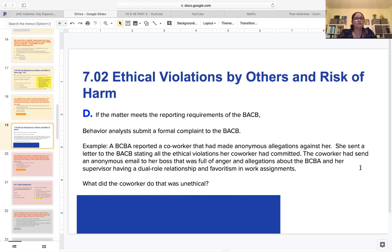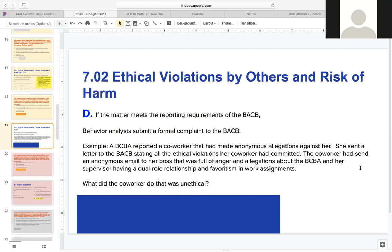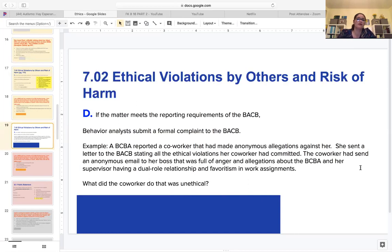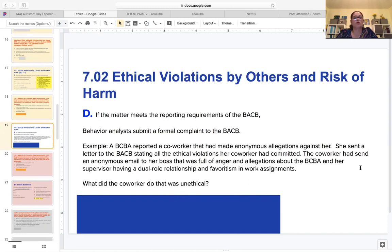Section 7.02 - ethical violations by others and risk of harm: if the matter meets the reporting requirements of the BACB, then behavior analysts submit a formal complaint to the BACB. For example, from the book: a BCBA reported a co-worker who had made anonymous allegations against her. She sent a letter to the BACB stating all the ethical violations her co-worker had made. The co-worker had sent an anonymous email to the boss full of anger and allegations about favoritism in work assignments.